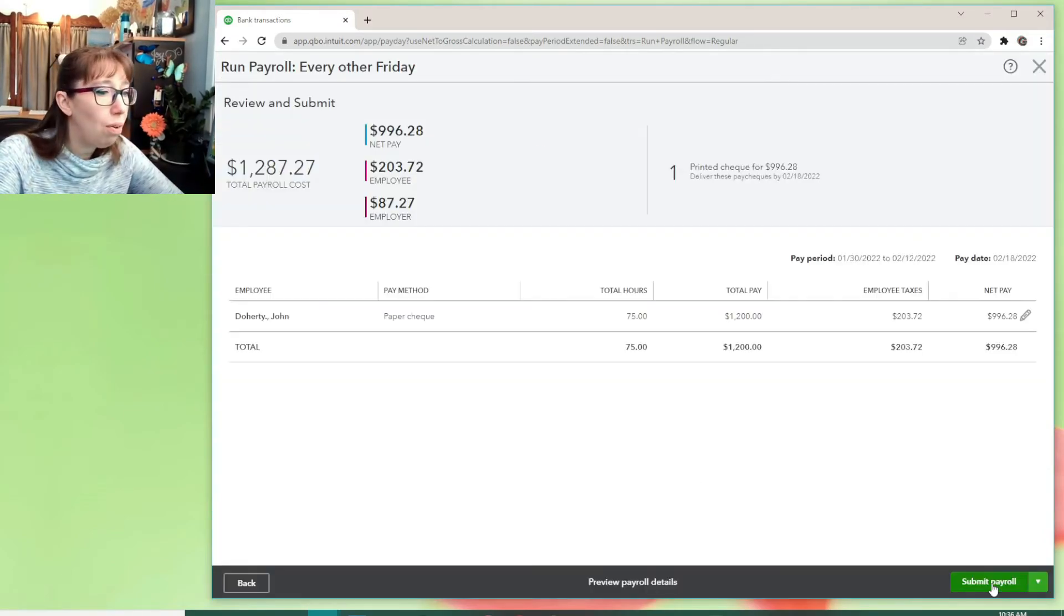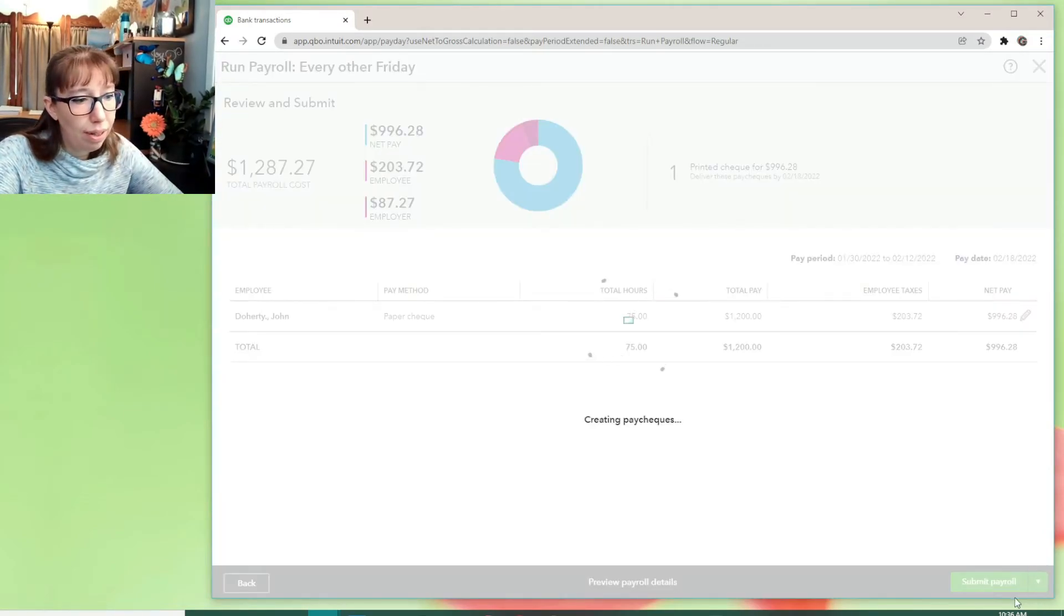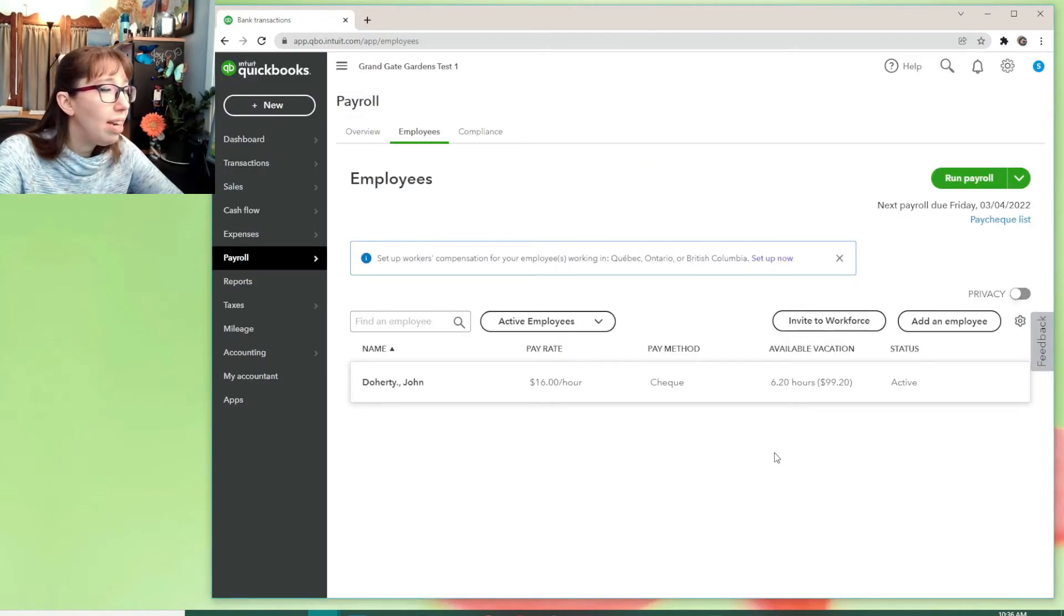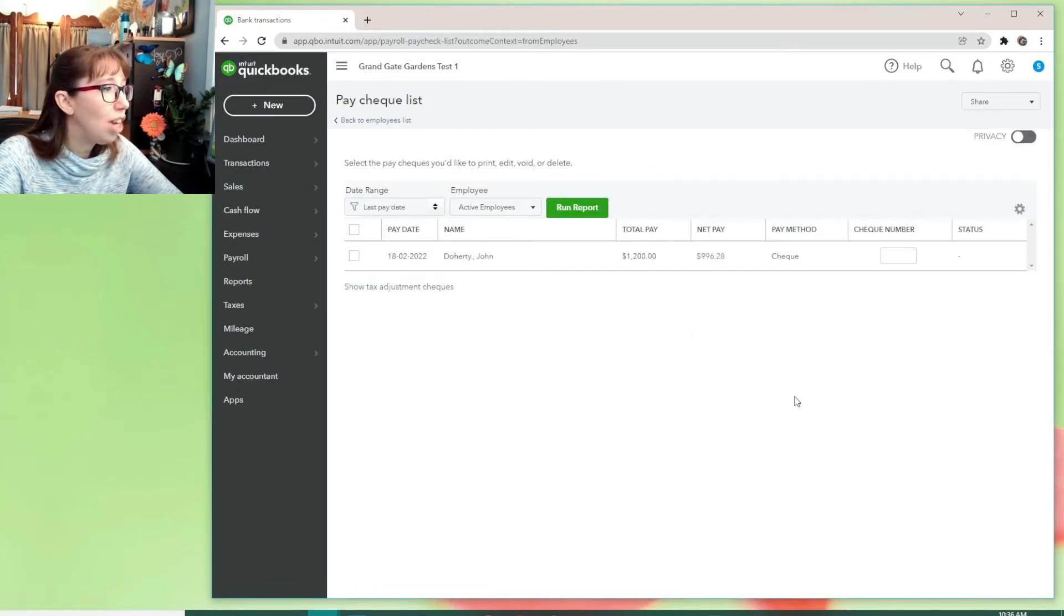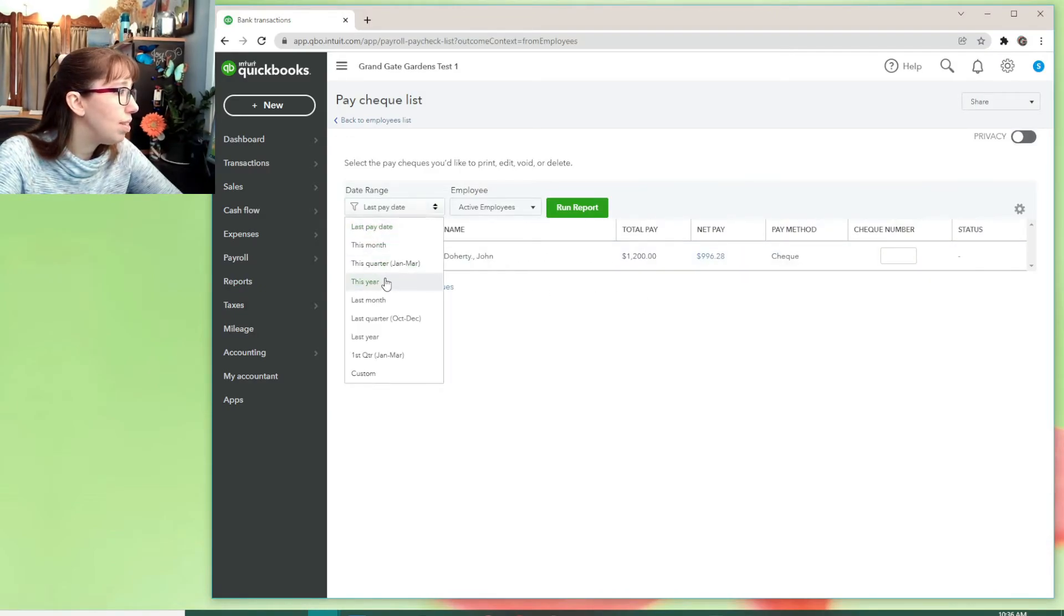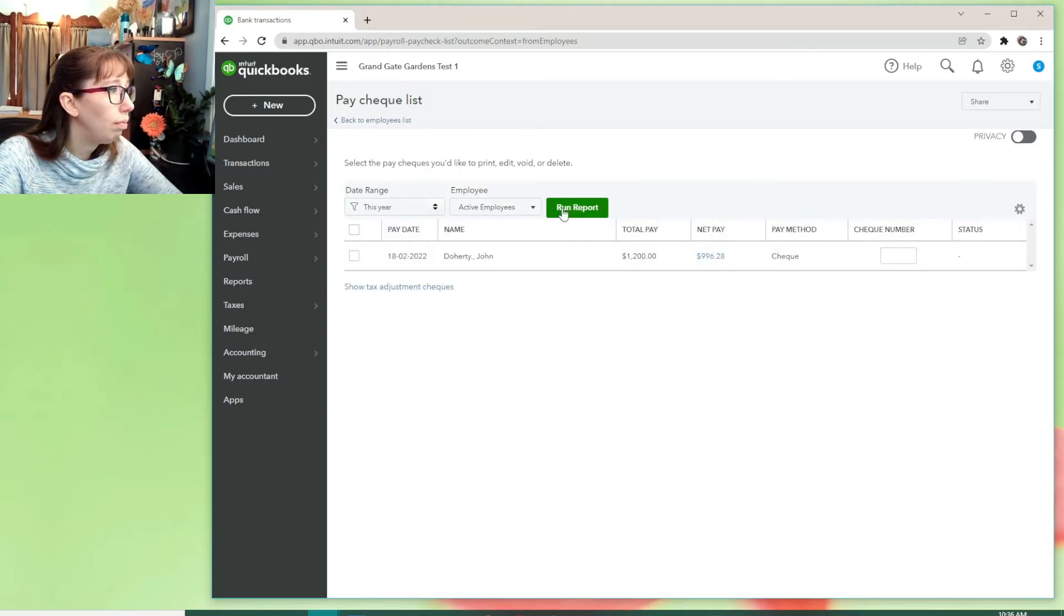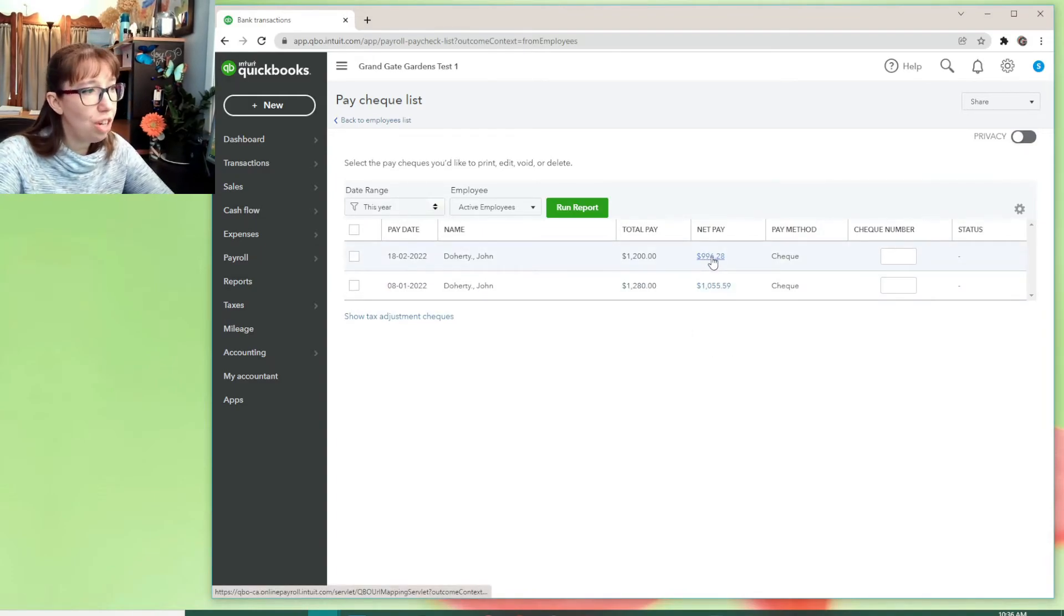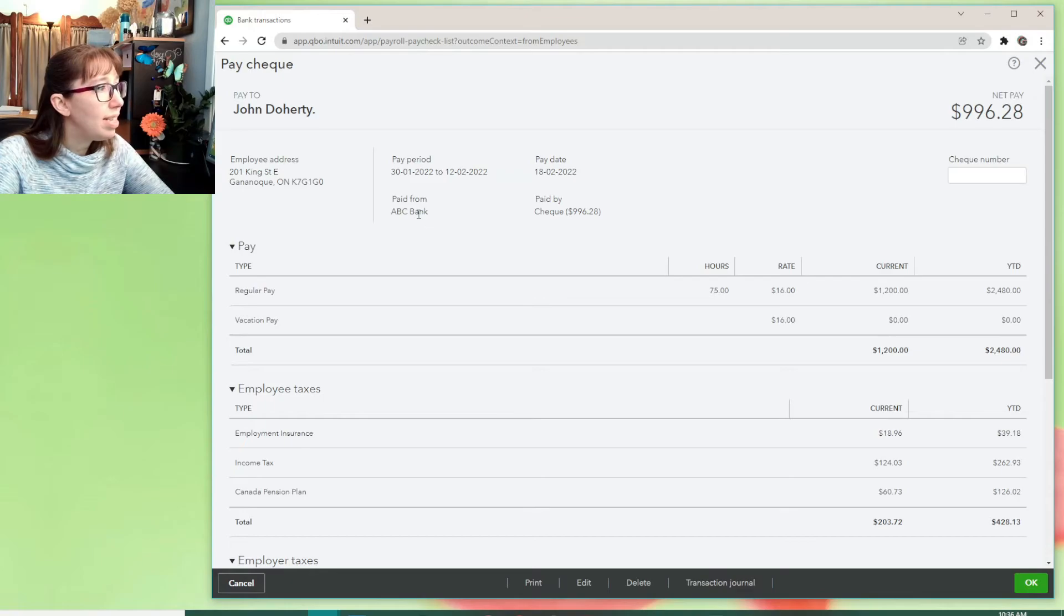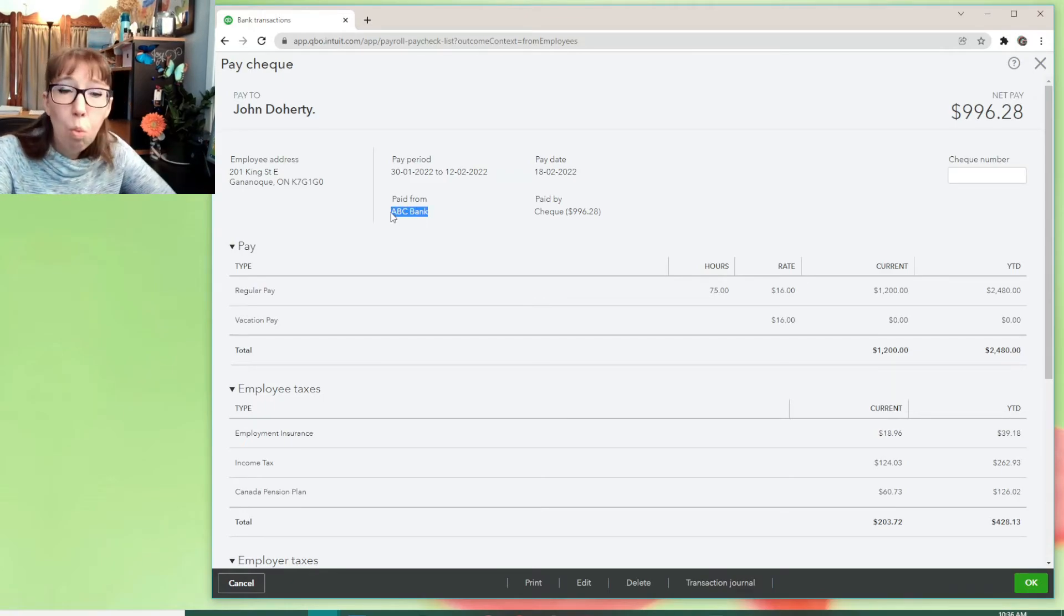So we're going to go preview payroll, submit payroll, payroll, and finish. And we can see that if we go to this paycheck list now for this year, run.